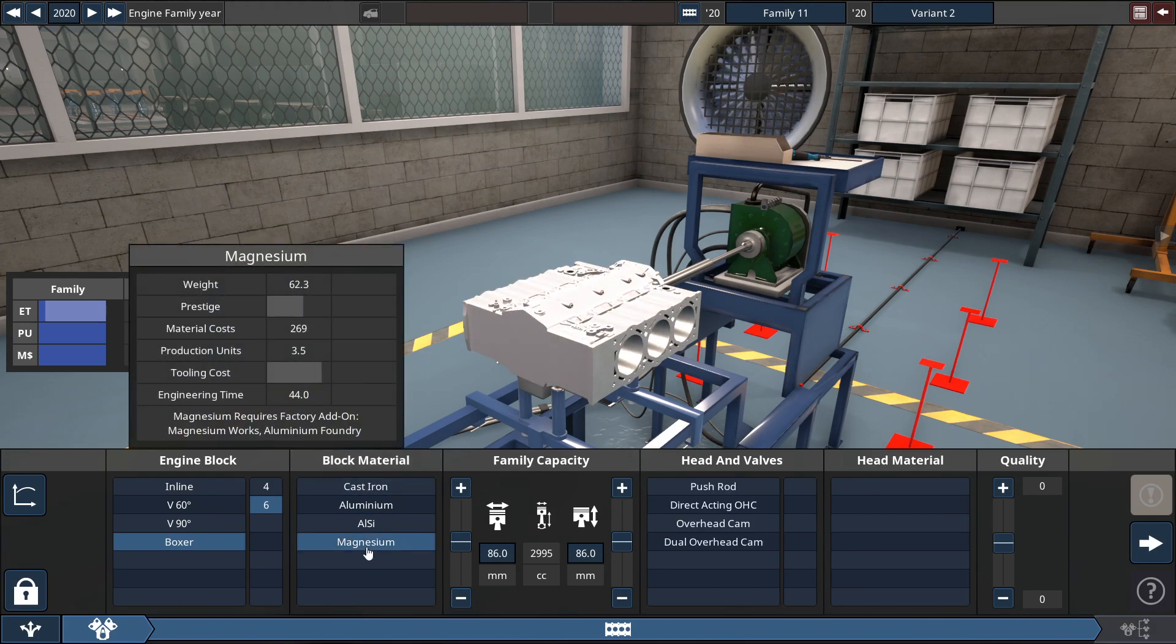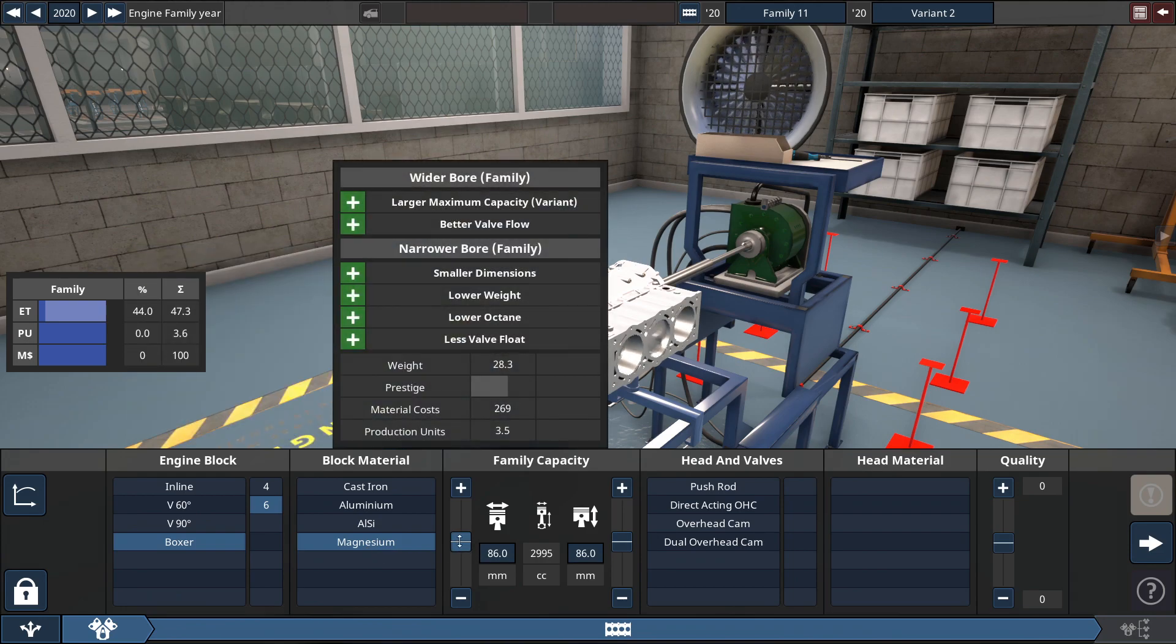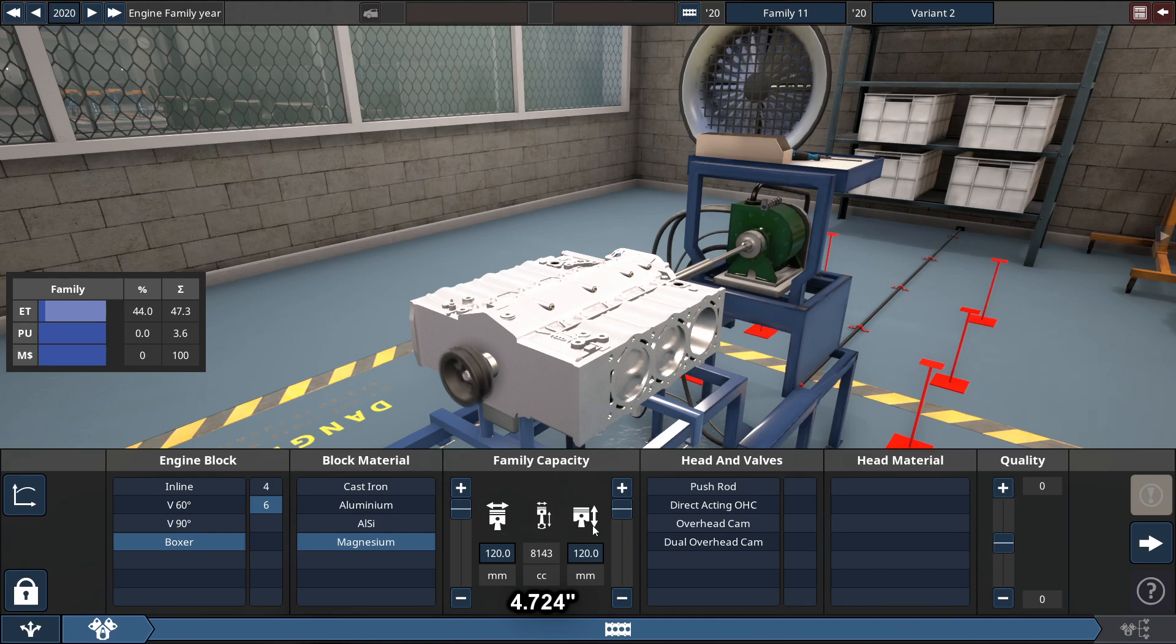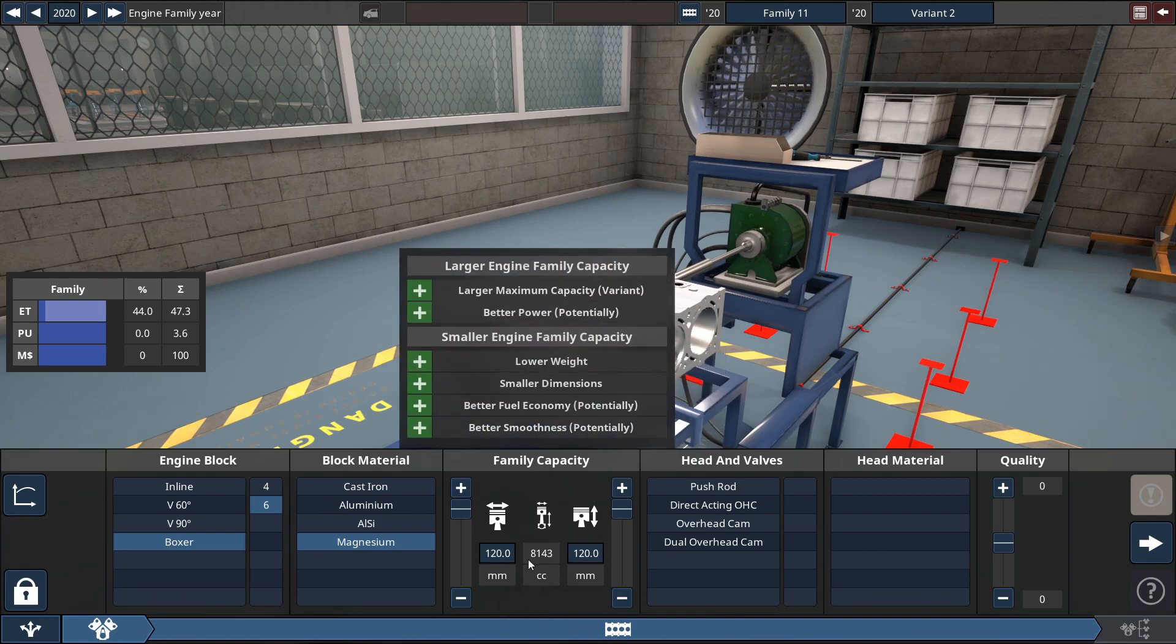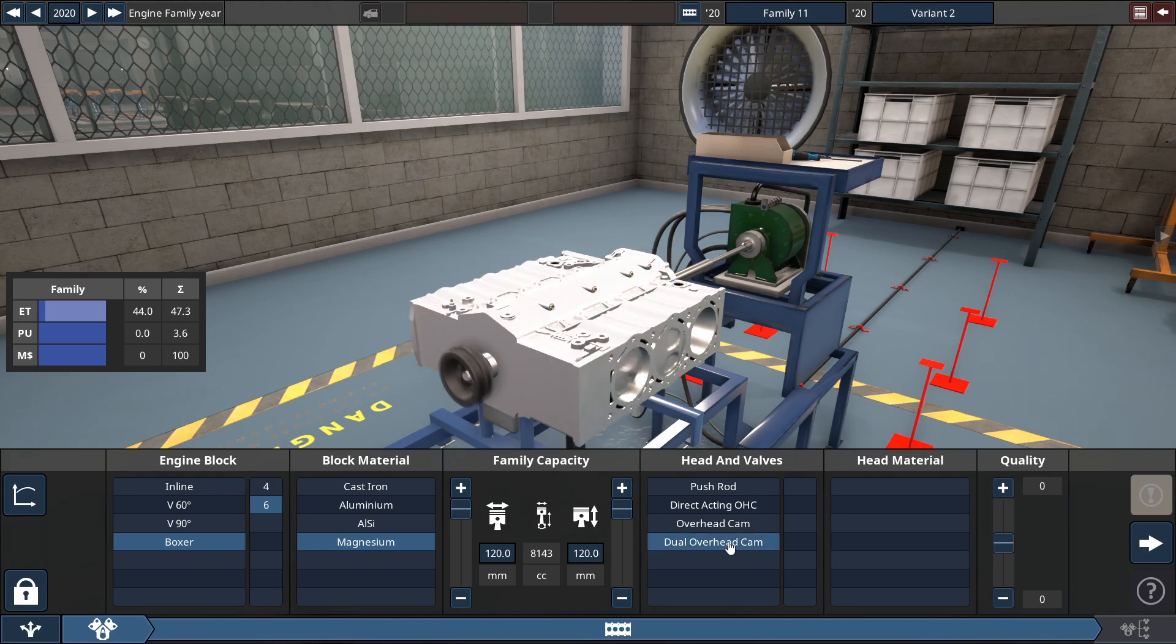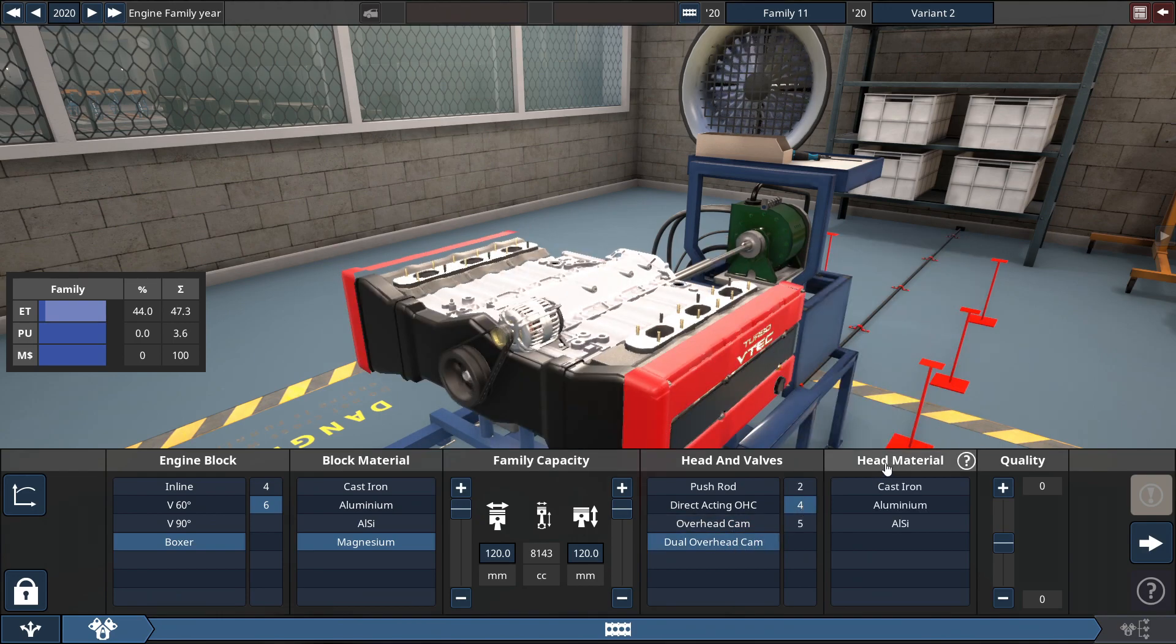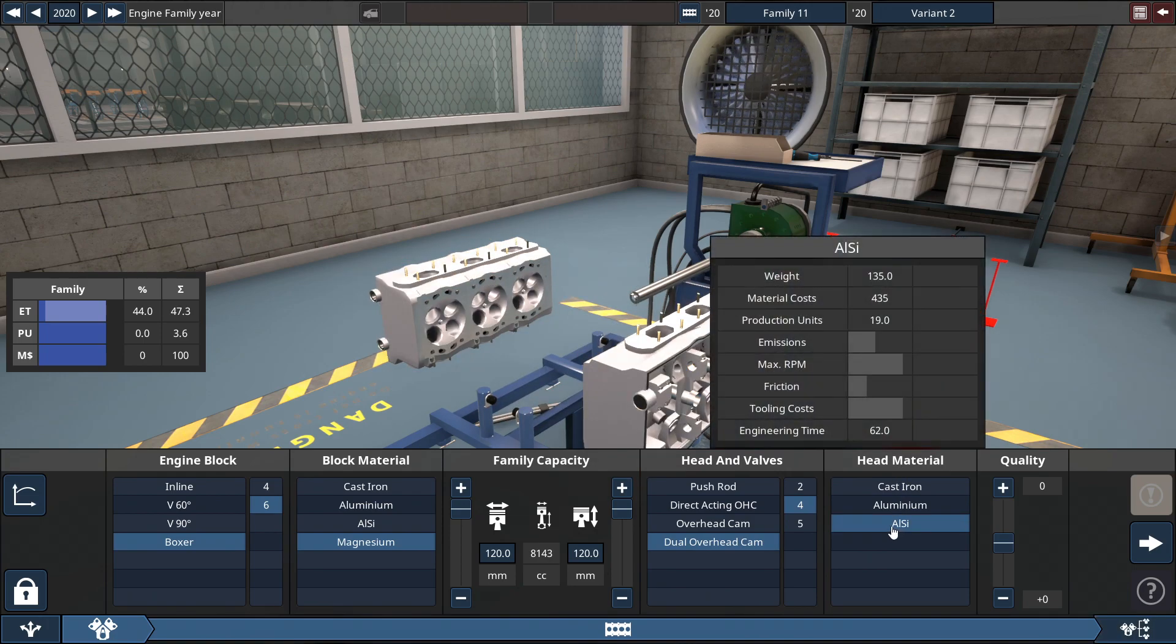For the family capacity, you square off the bore and stroke, max this out to 120 millimeters each to get the engine size to 8,143 cubic centimeters, around 8.1 liters, with a dual overhead cam 4 valve made out of aluminum silicone for weight.